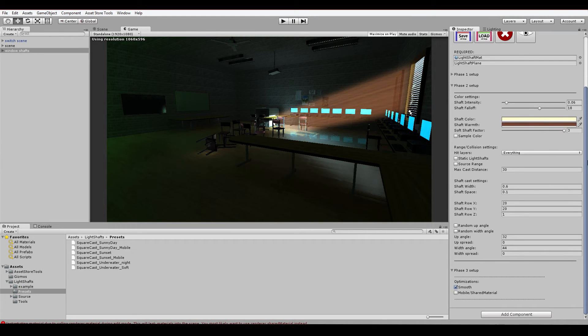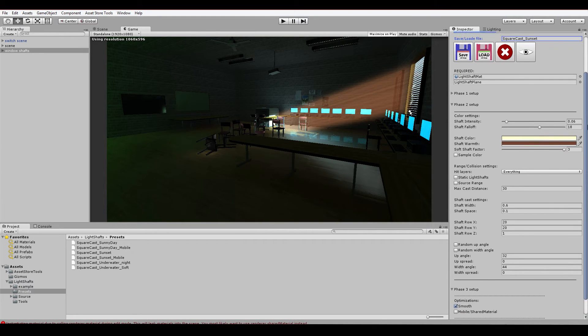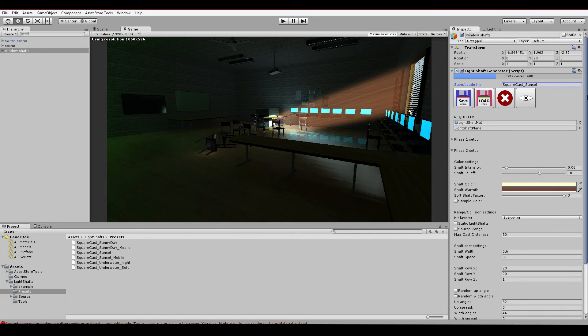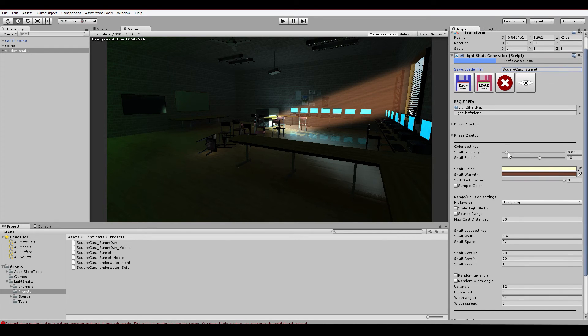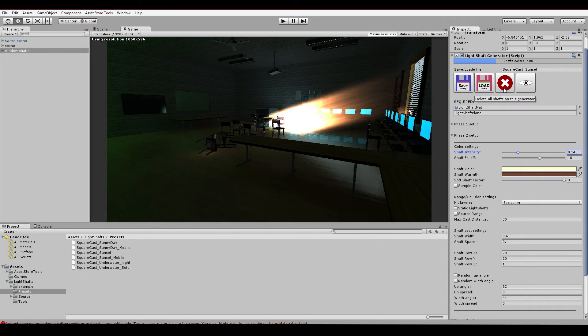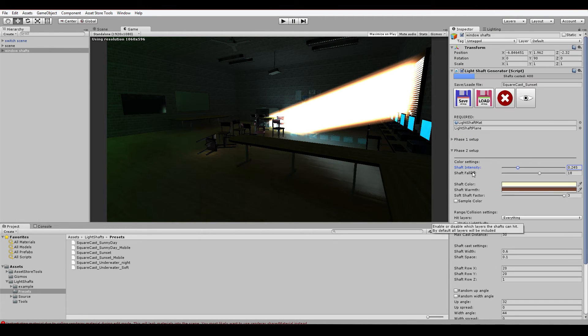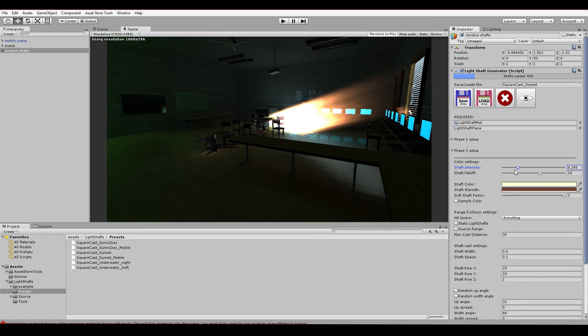As you can see, the complete system is set up with the settings contained in this preset. If we want to tweak this, let's put mobile shared material on so that it responds a little bit quicker inside our scene.